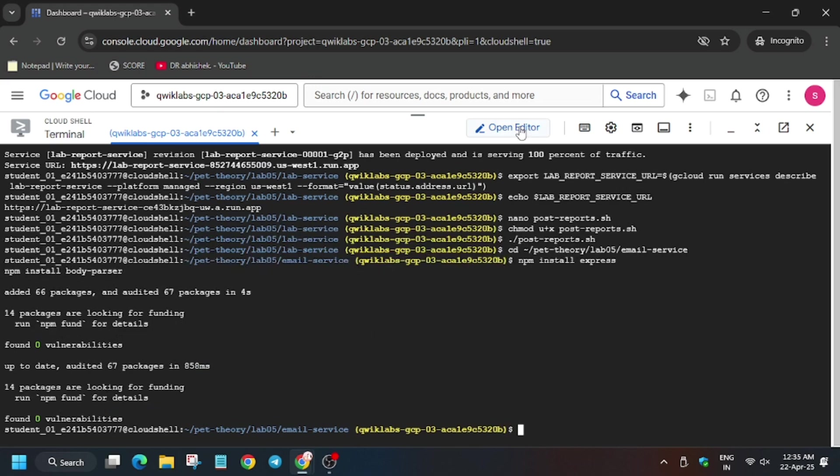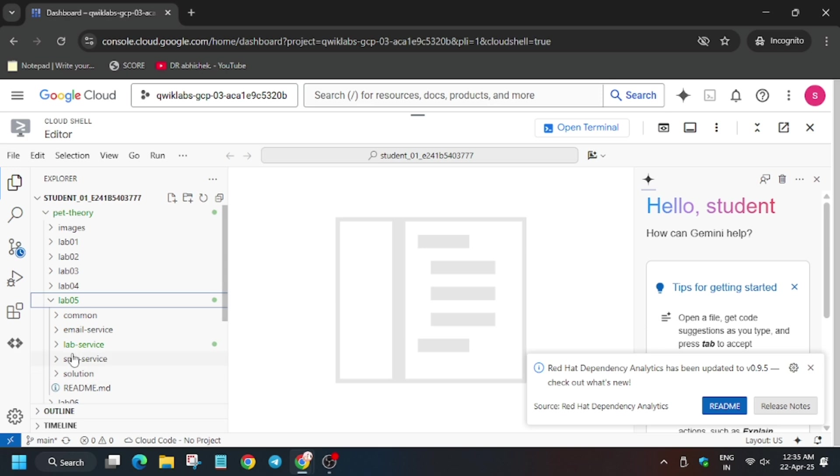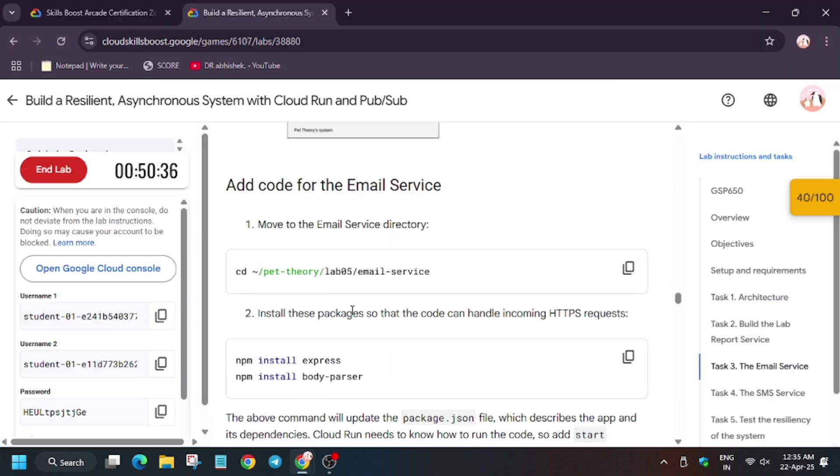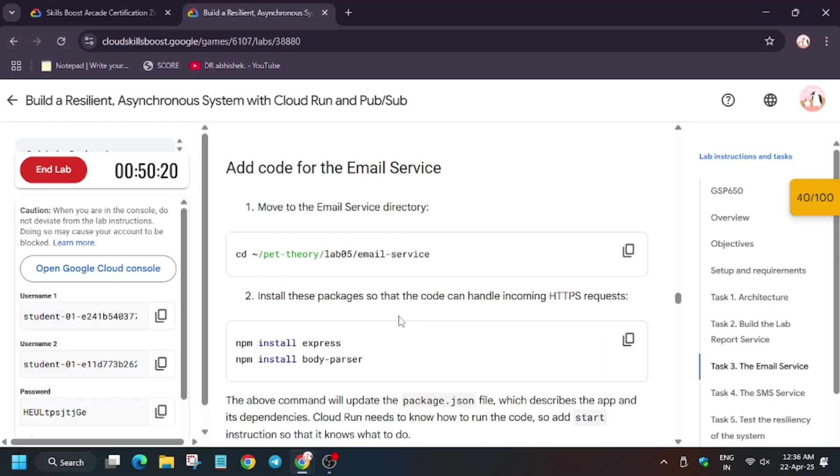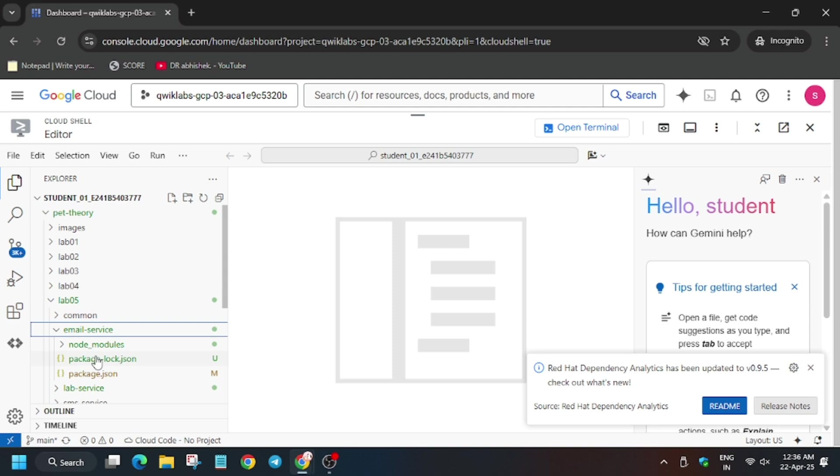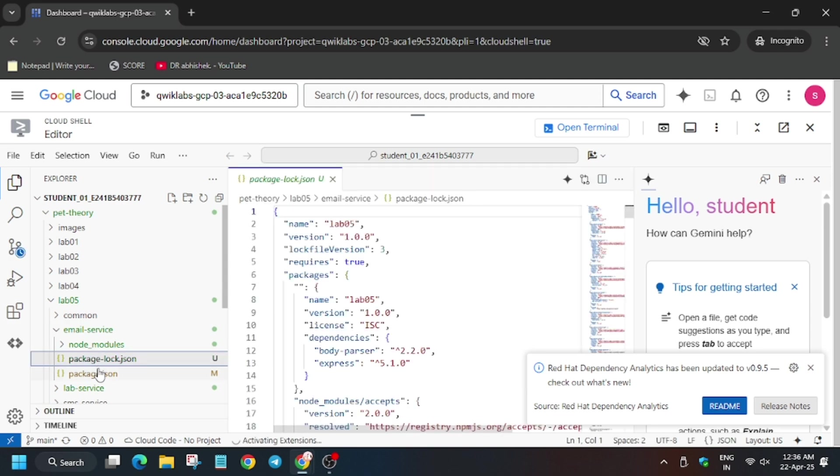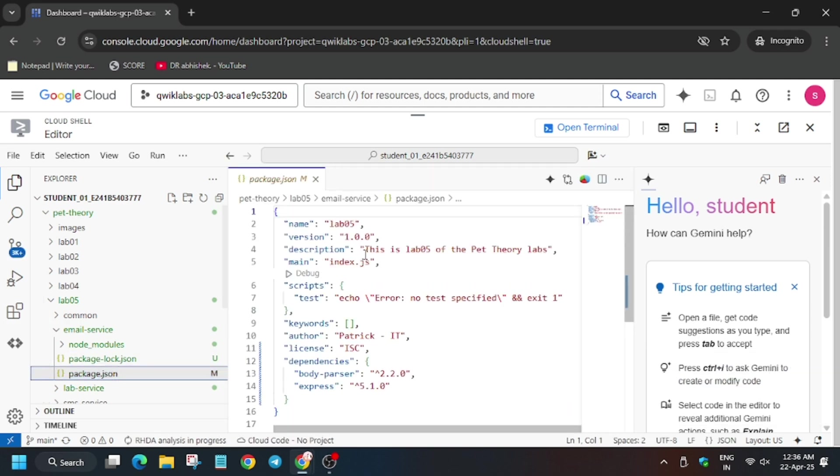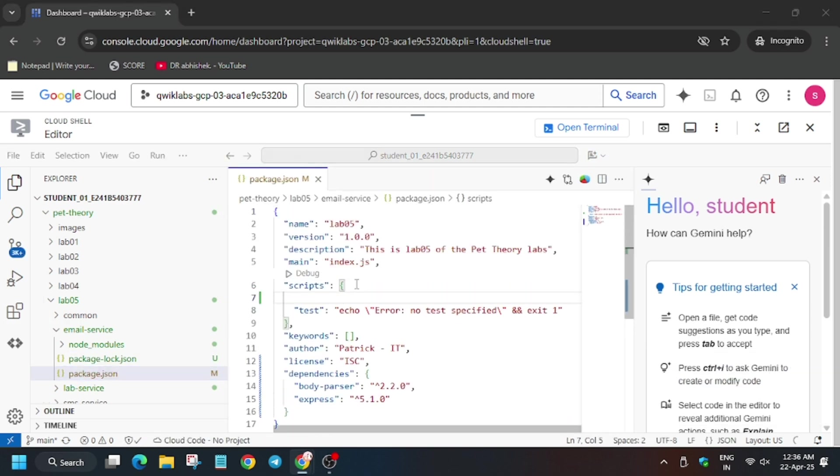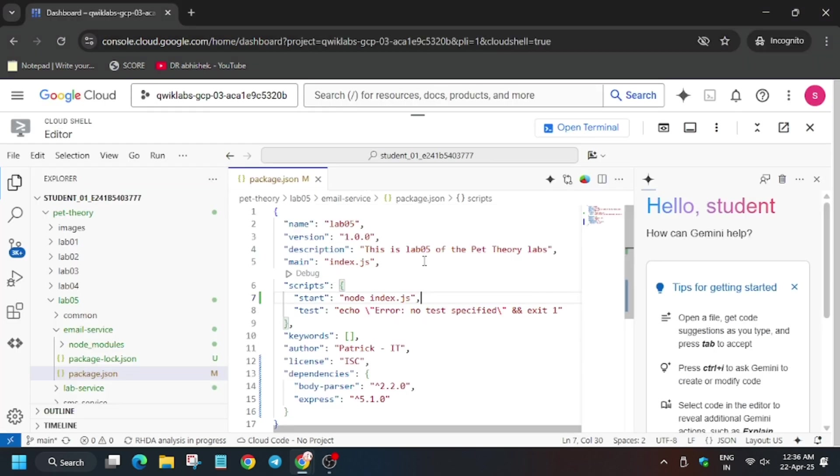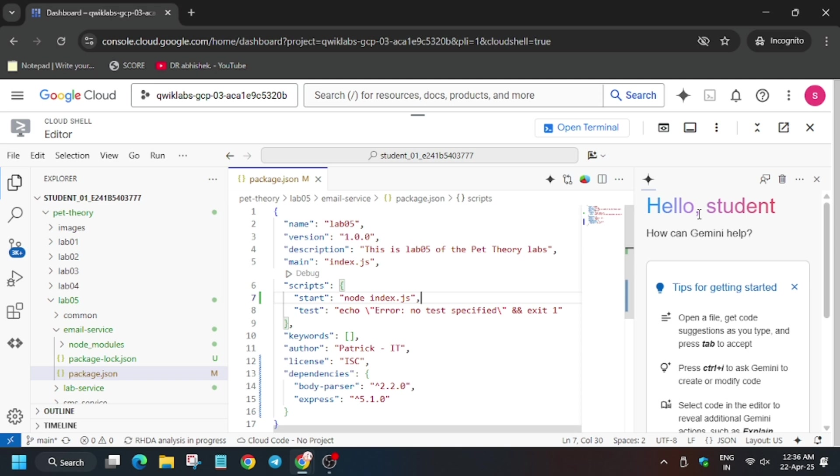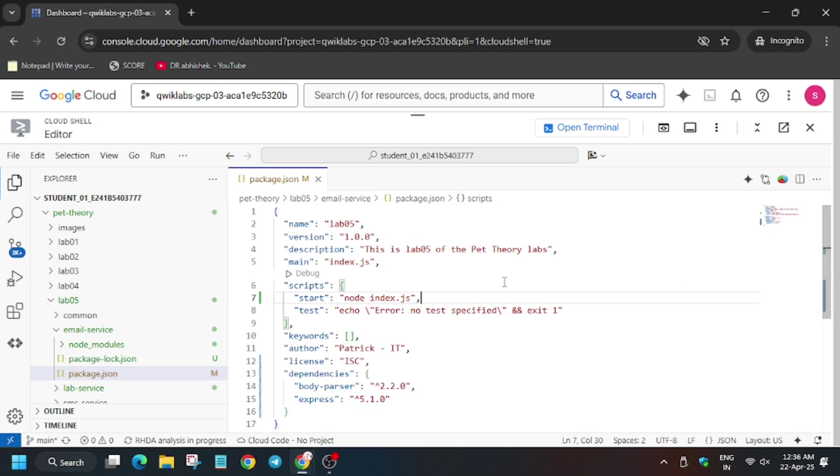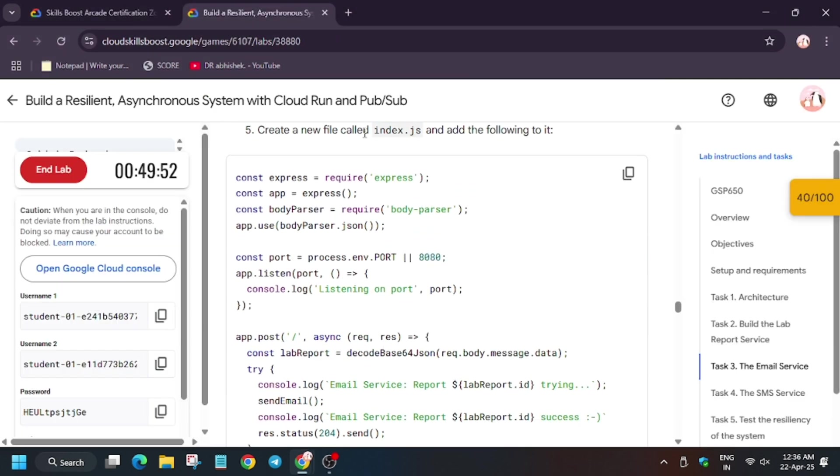Here let me show you another method, that is by editor. So from here we will go to lab file folder and then in the directory of email service. So now click on package.json, make sure to click on package.json not lock.json. From here copy start and make sure the code structure is same. Now you can click on Control+S or File and Save. So now here we have to create some files.